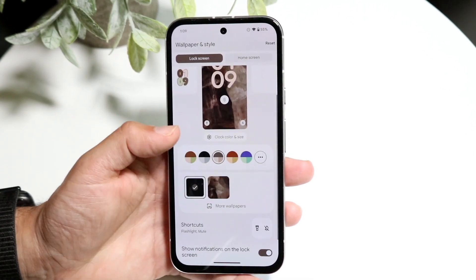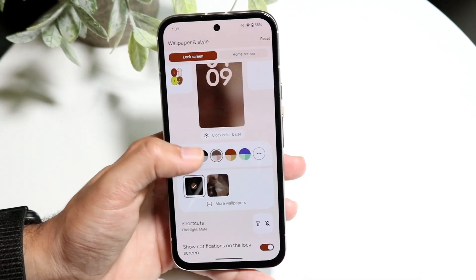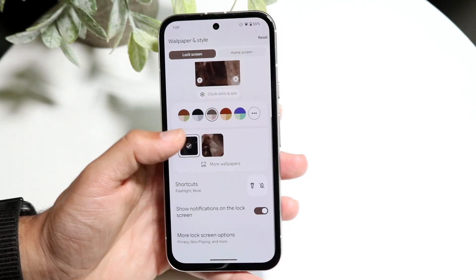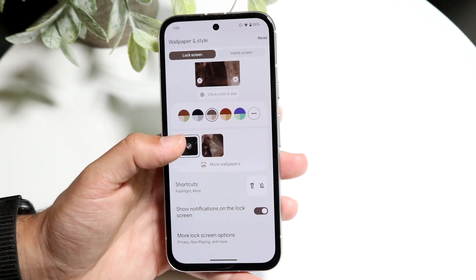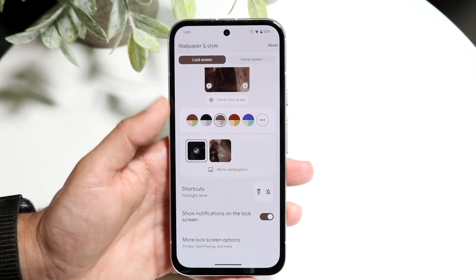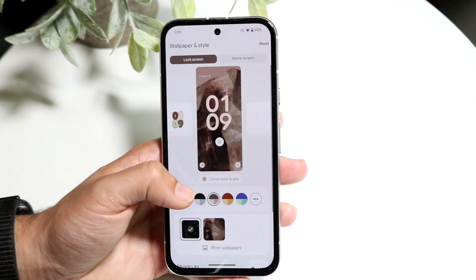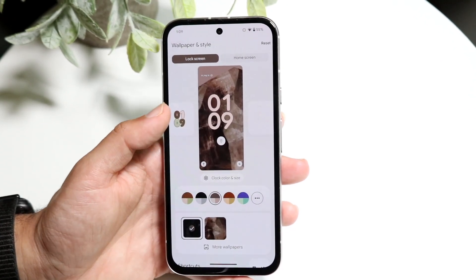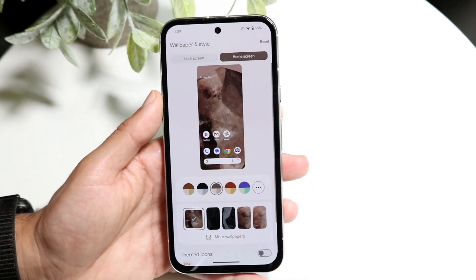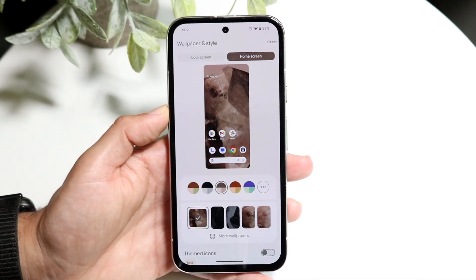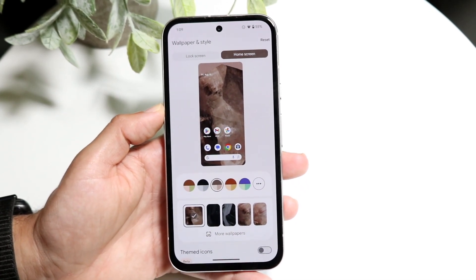You can change the color and the color scheme. You can change the wallpaper panel. You can change the notifications on the lock screen. There's an endless amount of things you can change here, including on your home screen — you can do the exact same thing there as well.